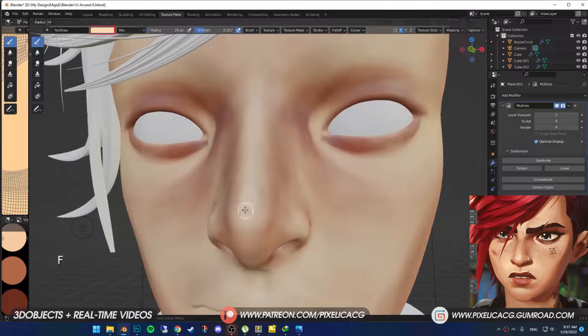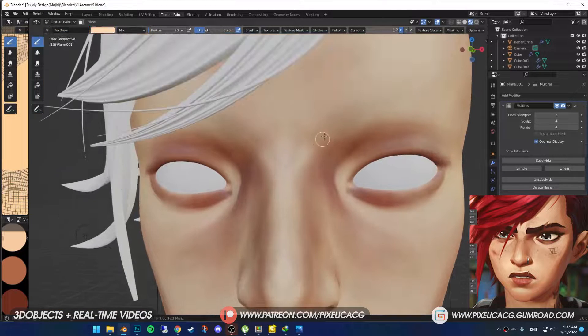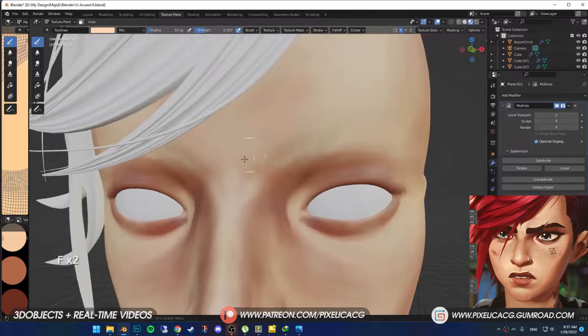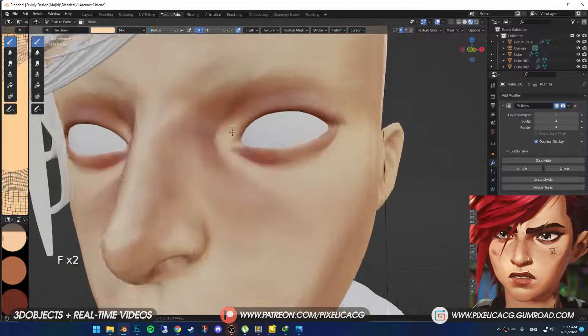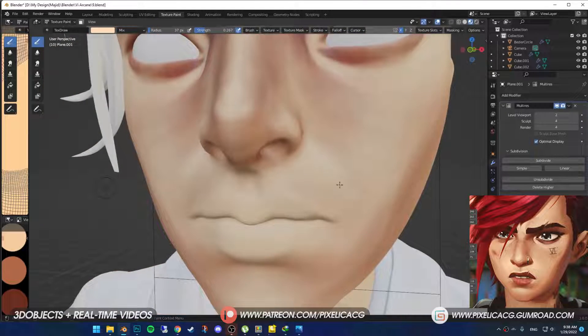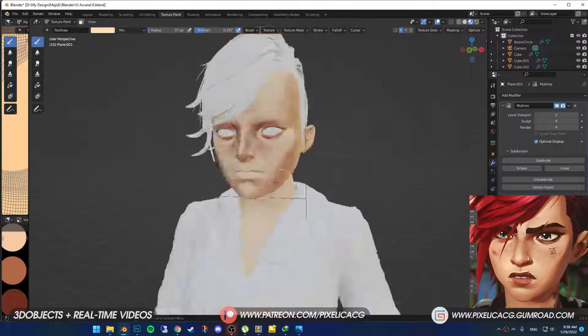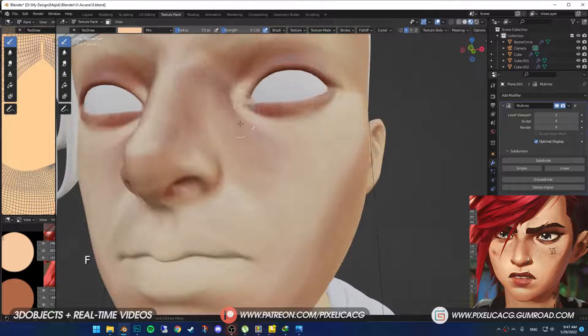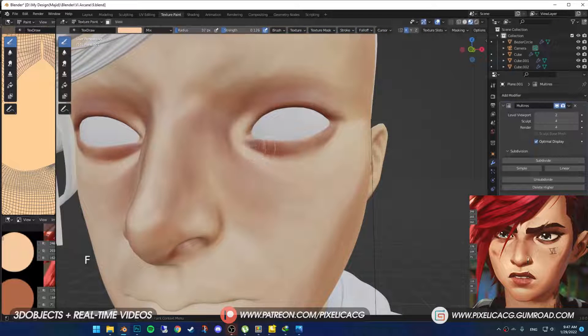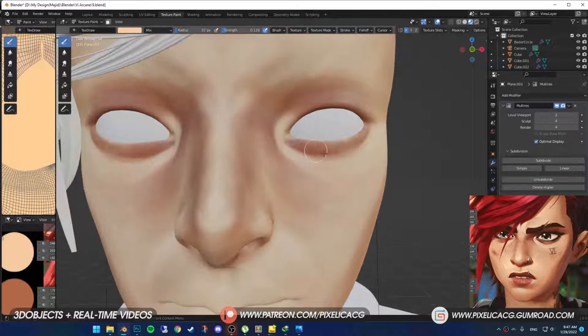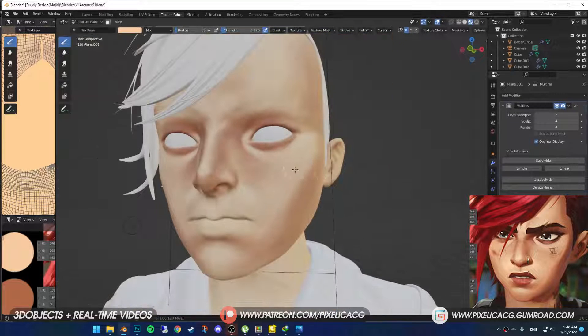When you're done with the shadows, pick a lighter color and highlight the parts that are more exposed to the sun, like the nose and the cheeks. Also, if you think you went too far with the shadows, just lighten them up a bit with the same light color.